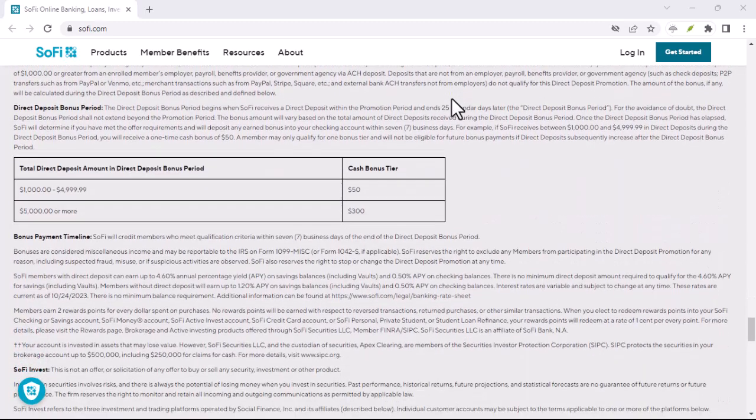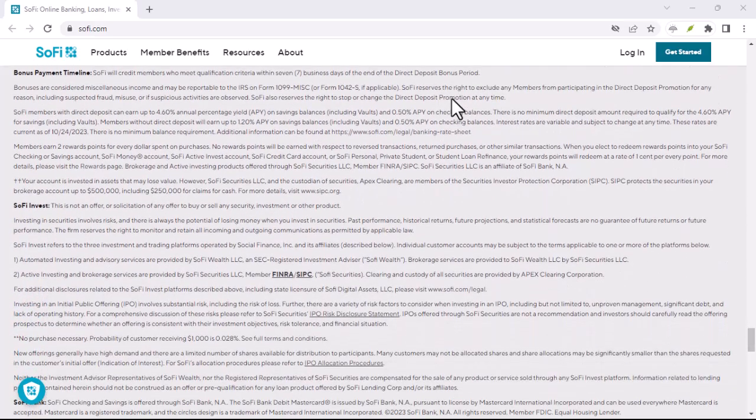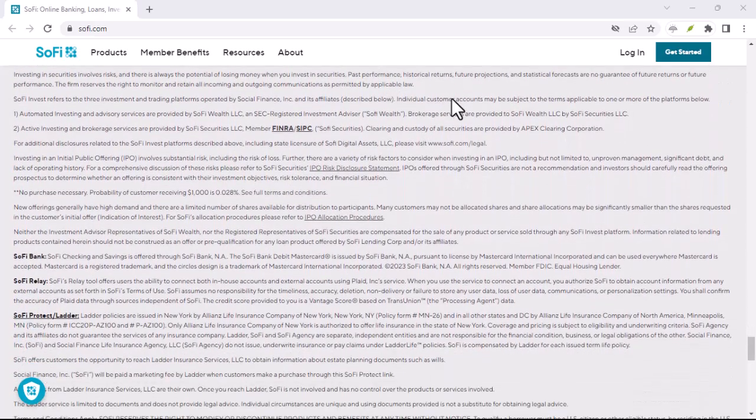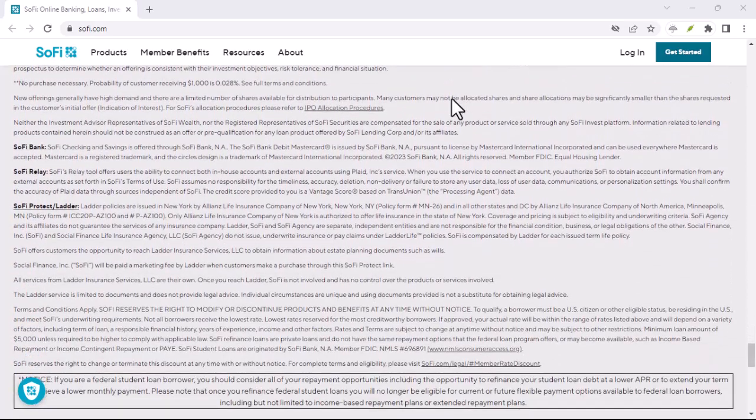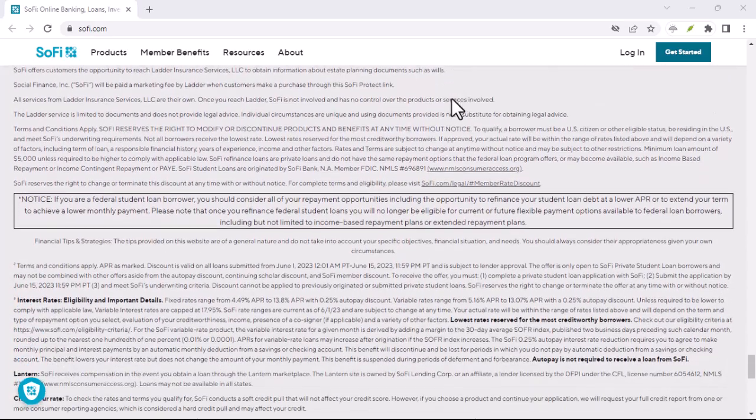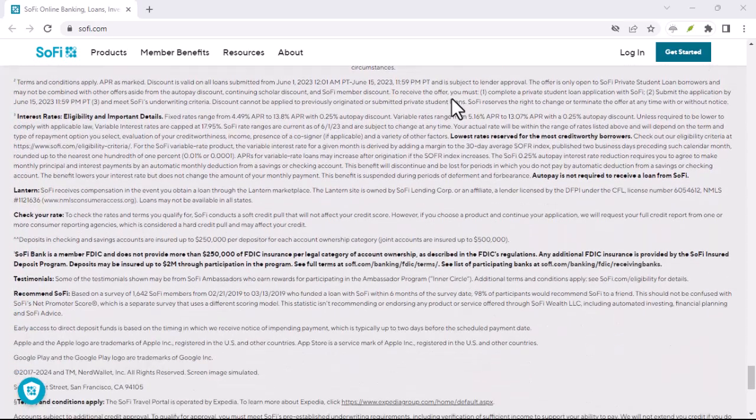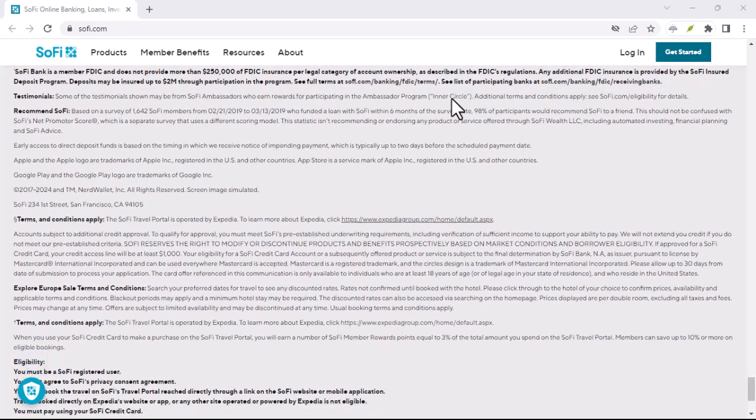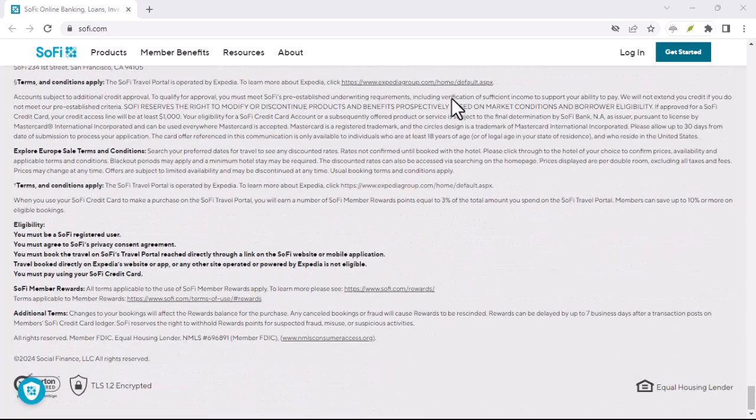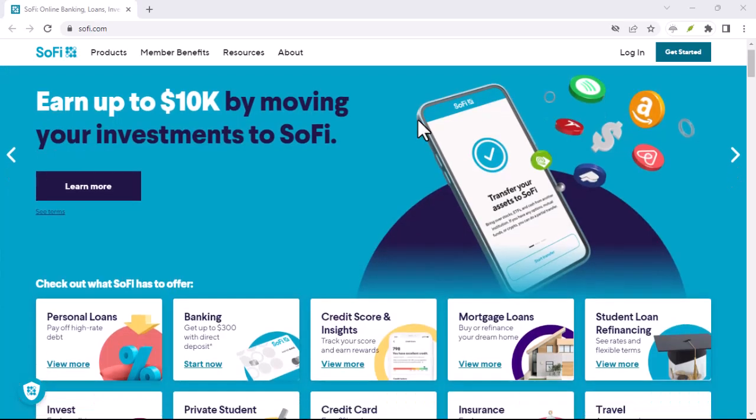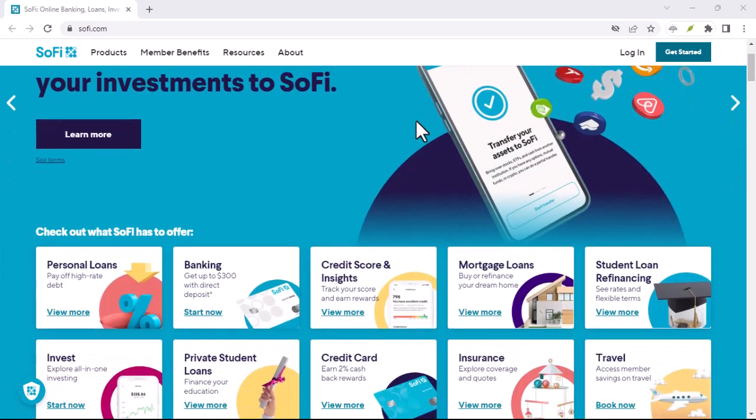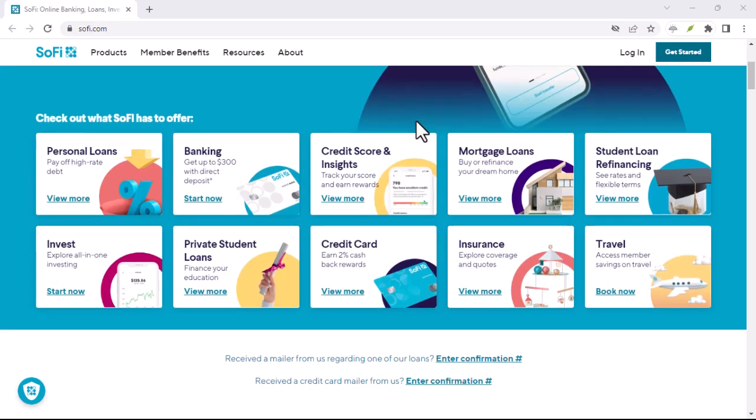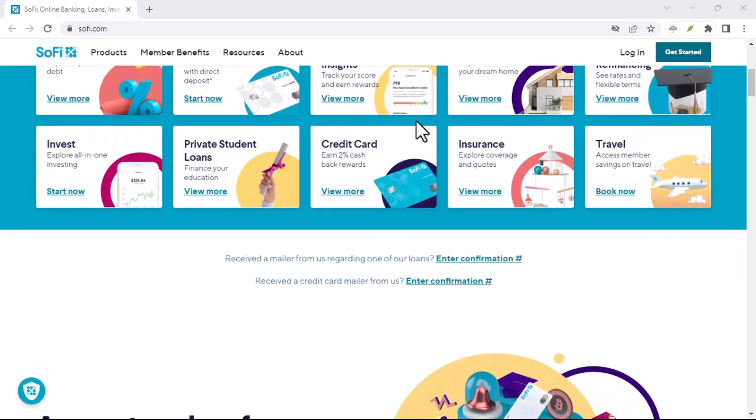Factors Affecting SoFi's Credit Checks: In addition to the specific product or service you're applying for, several other factors can influence SoFi's decision to perform a credit check. These factors may include your credit history. If you have a strong credit history with a high credit score, SoFi may be more likely to offer you favorable terms without requiring a hard credit check.